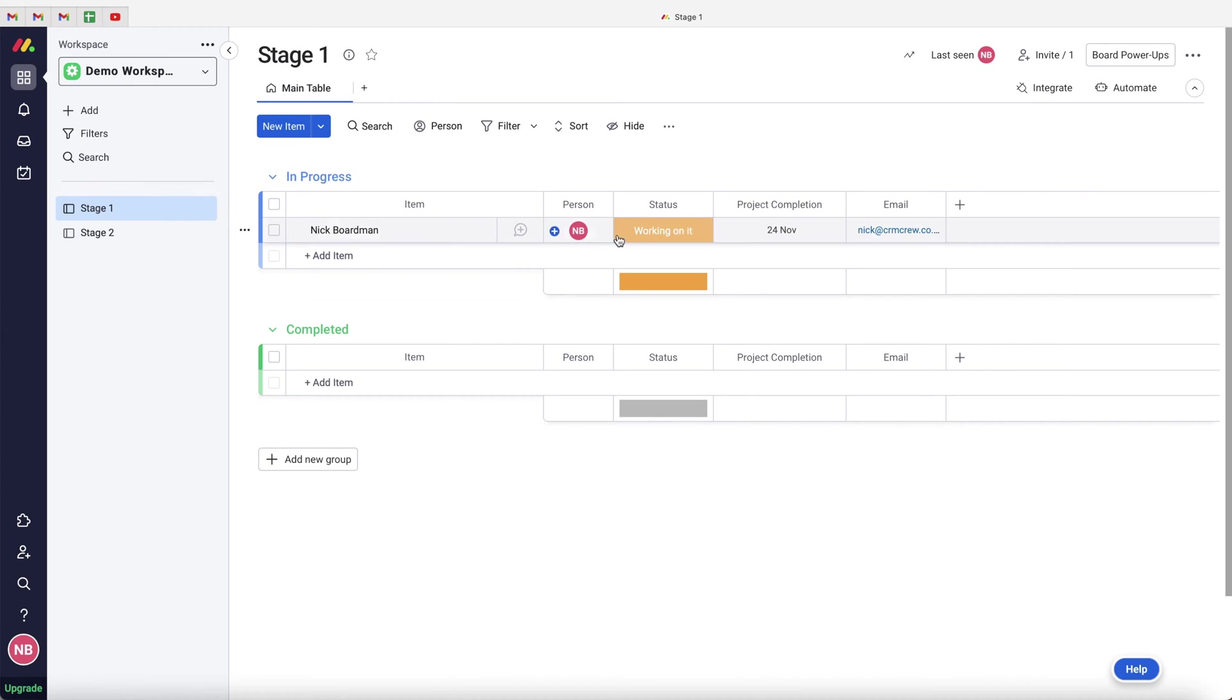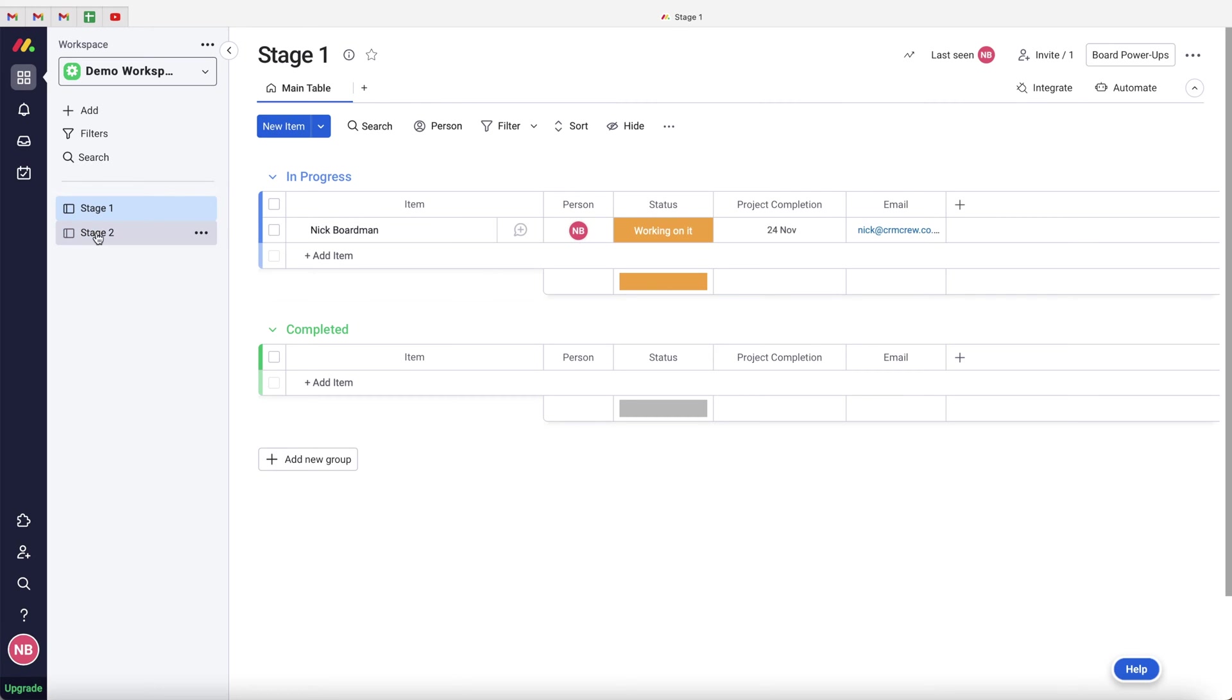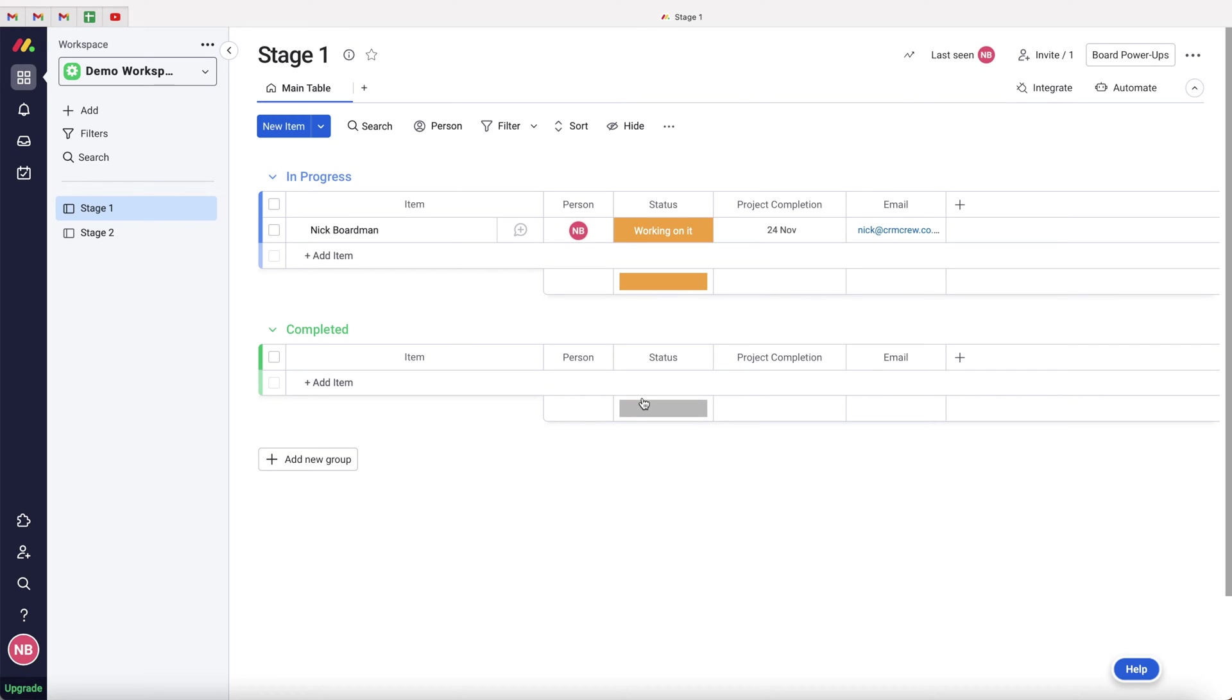And upon status being completed on stage one, what I would like to do is move this particular item to the stage two board, where we can begin going through the stage two of whatever it may be. So it's super simple. And this can be applied to anywhere inside of your monday.com system.